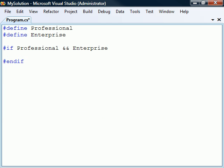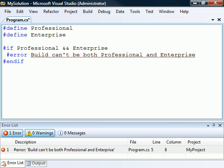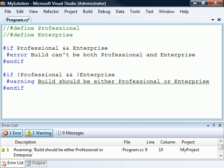Next we have two diagnostic directives: #error and #warning. The #error directive is used to abort the compilation by generating a compilation error, and it can optionally take a parameter that specifies the error's description. Similar to #error, the #warning directive generates a compilation warning message.